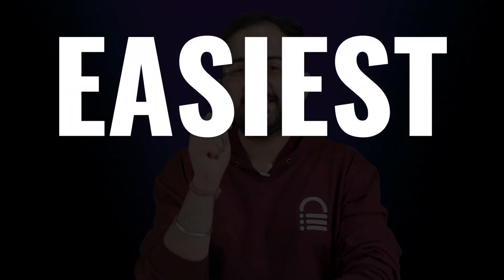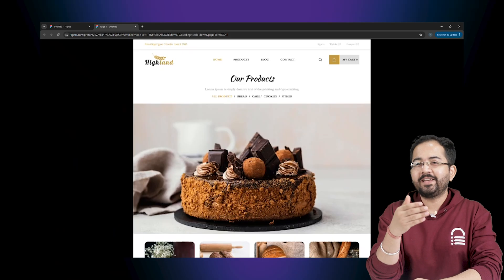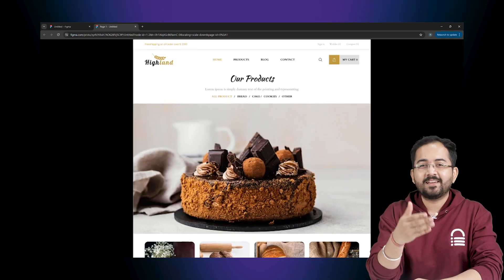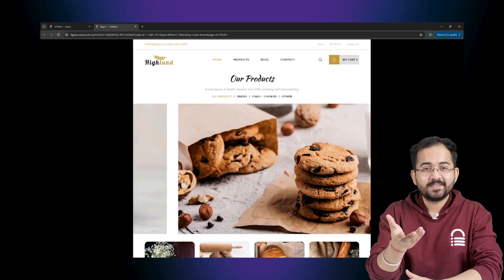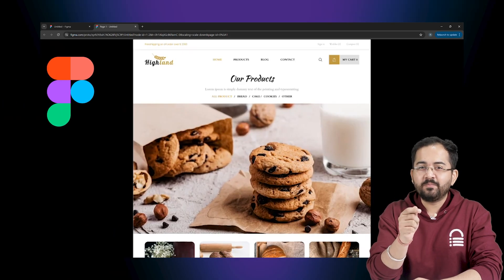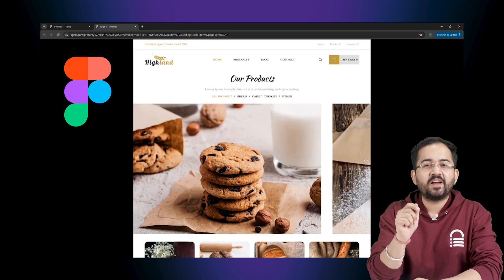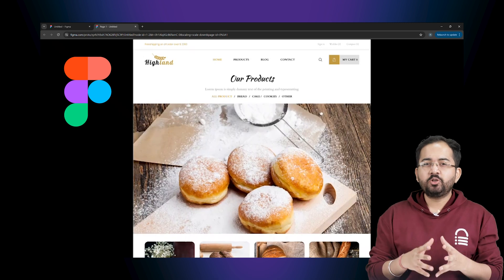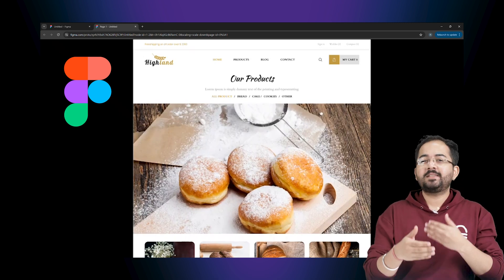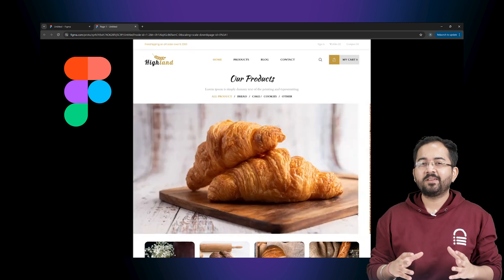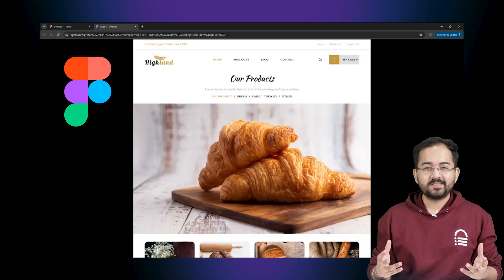Today I'll show you the easiest free way to create an endless carousel like this on Figma in just 5 minutes. I'll do everything step by step so that even a non-technical person can follow.